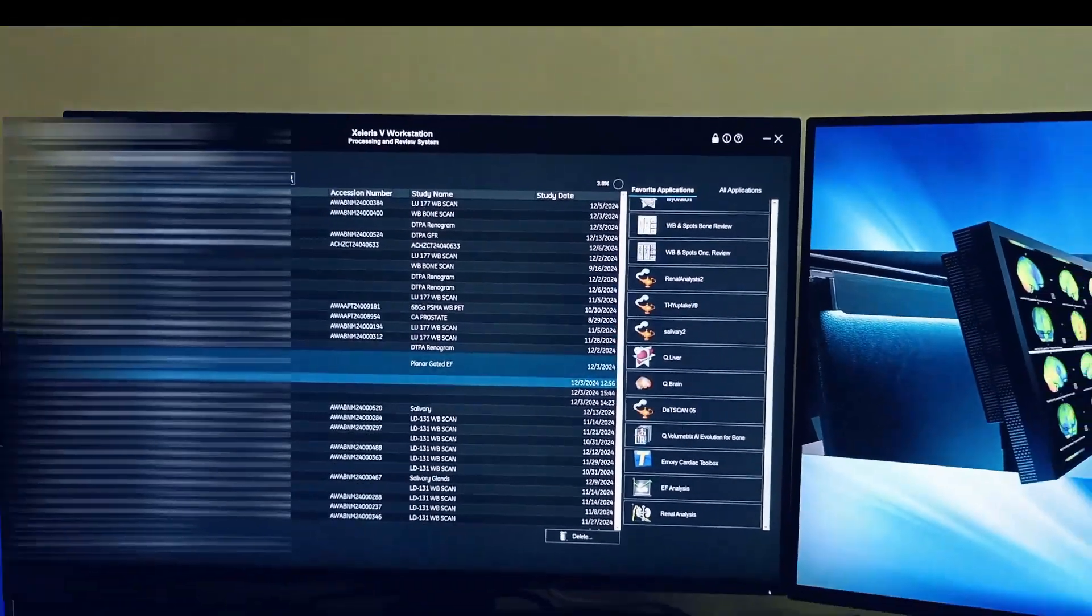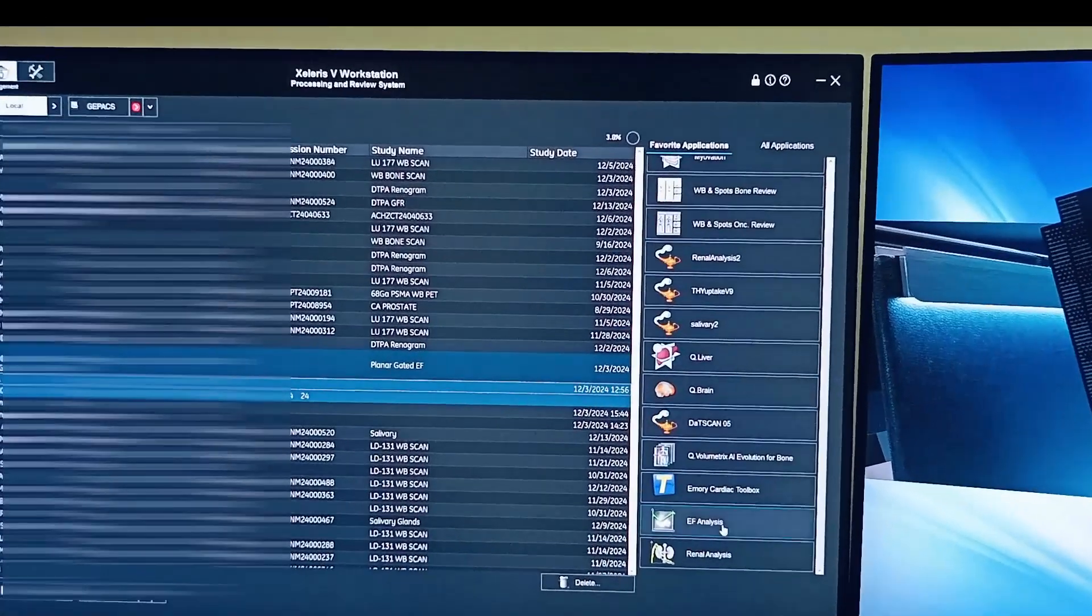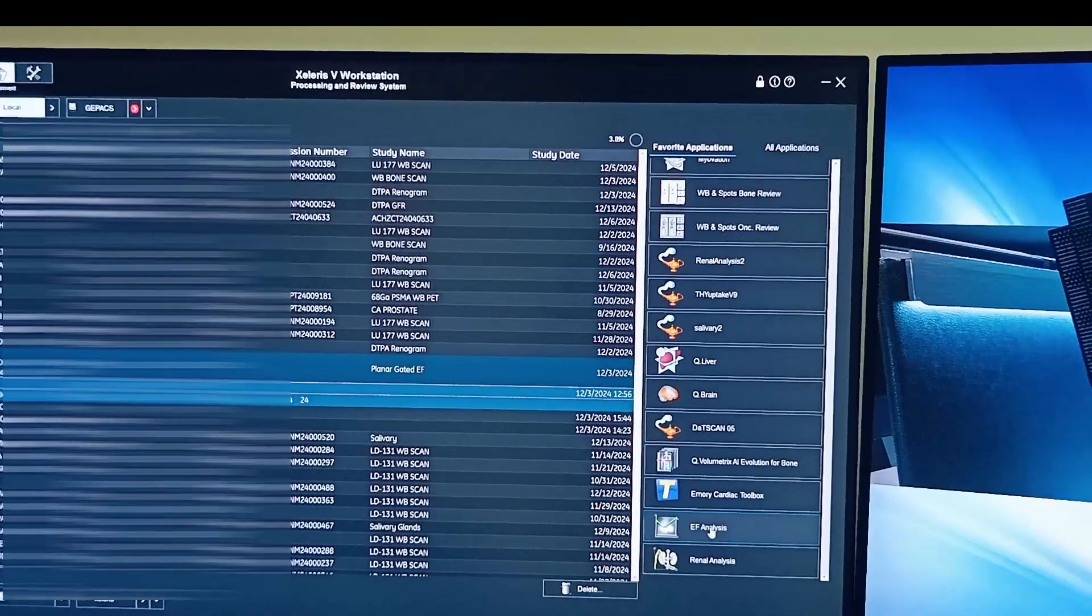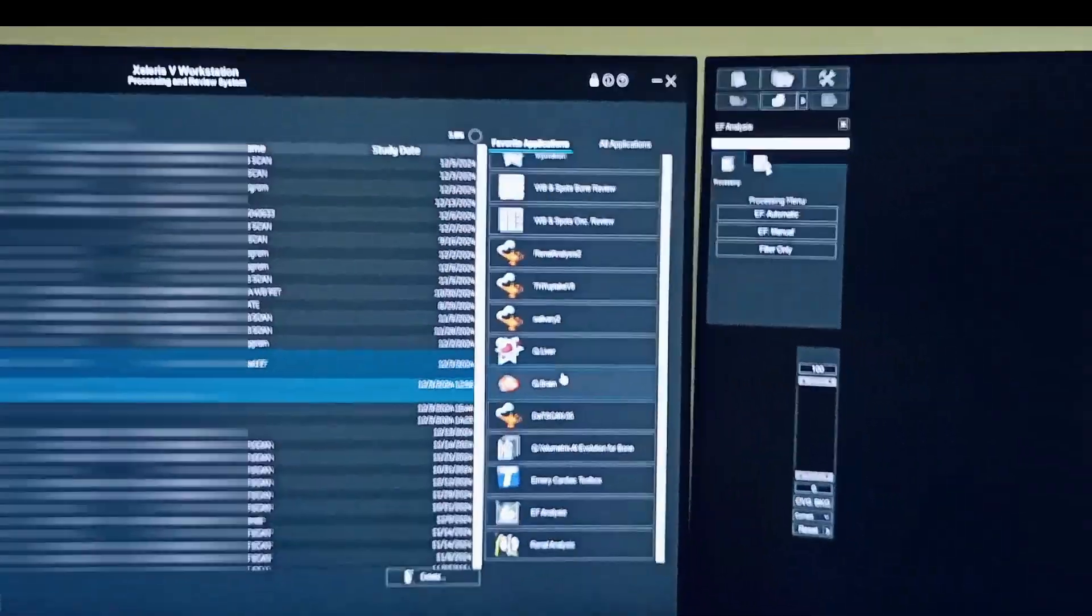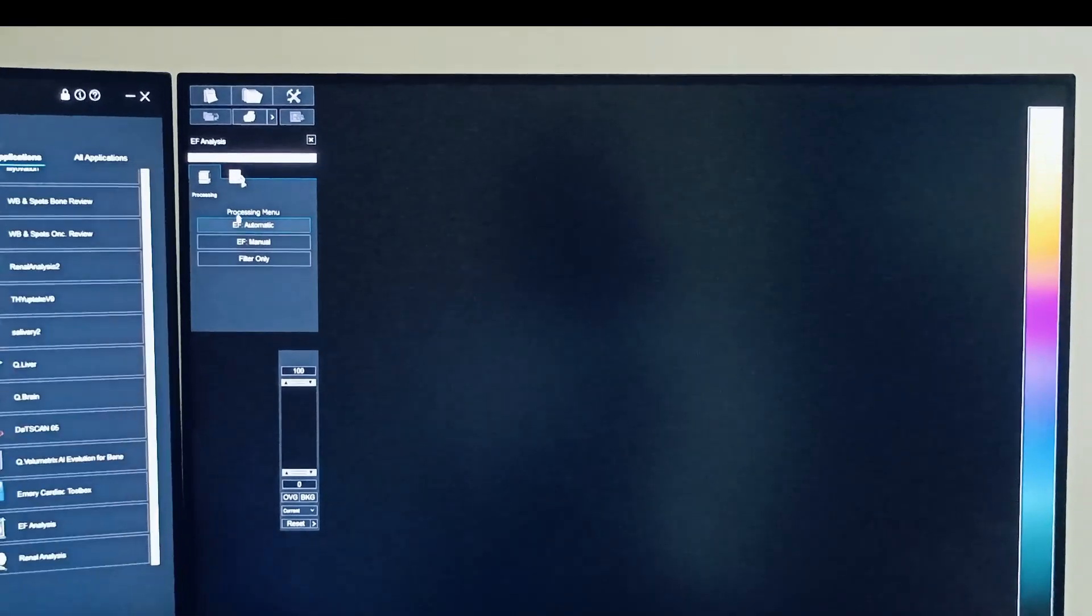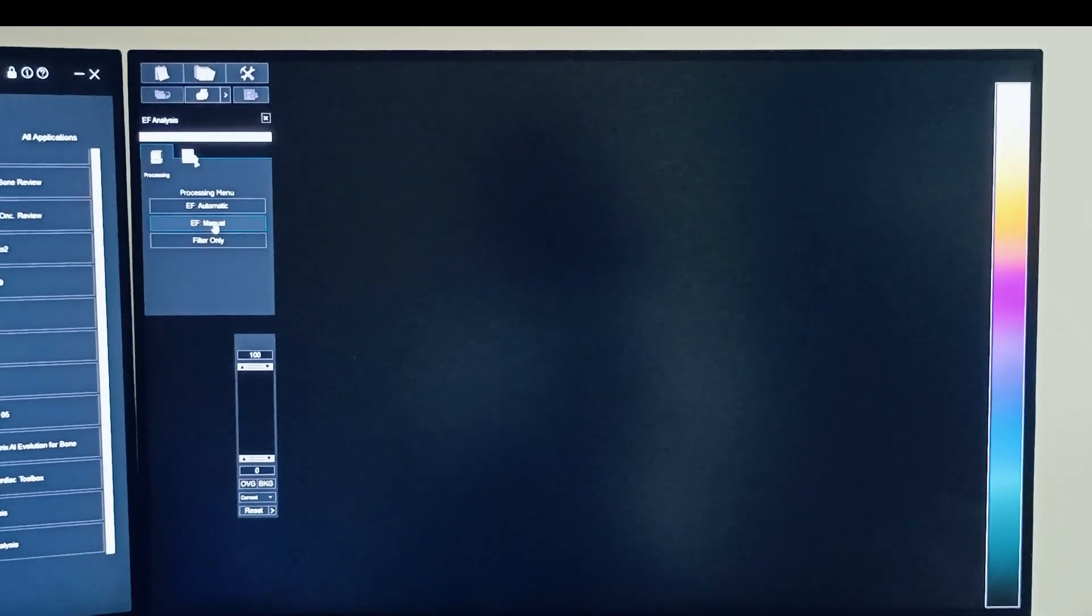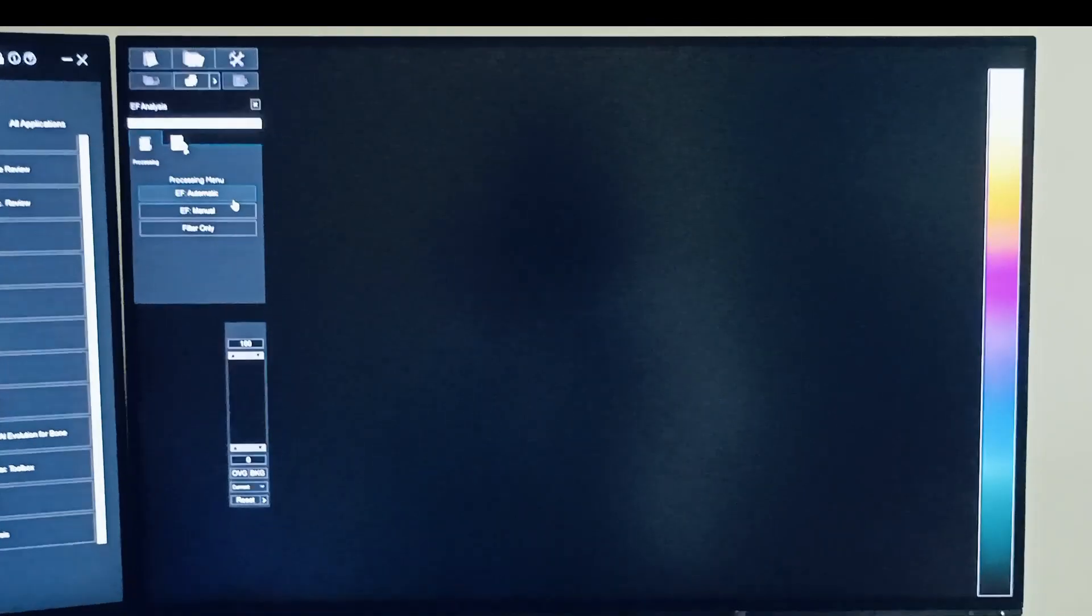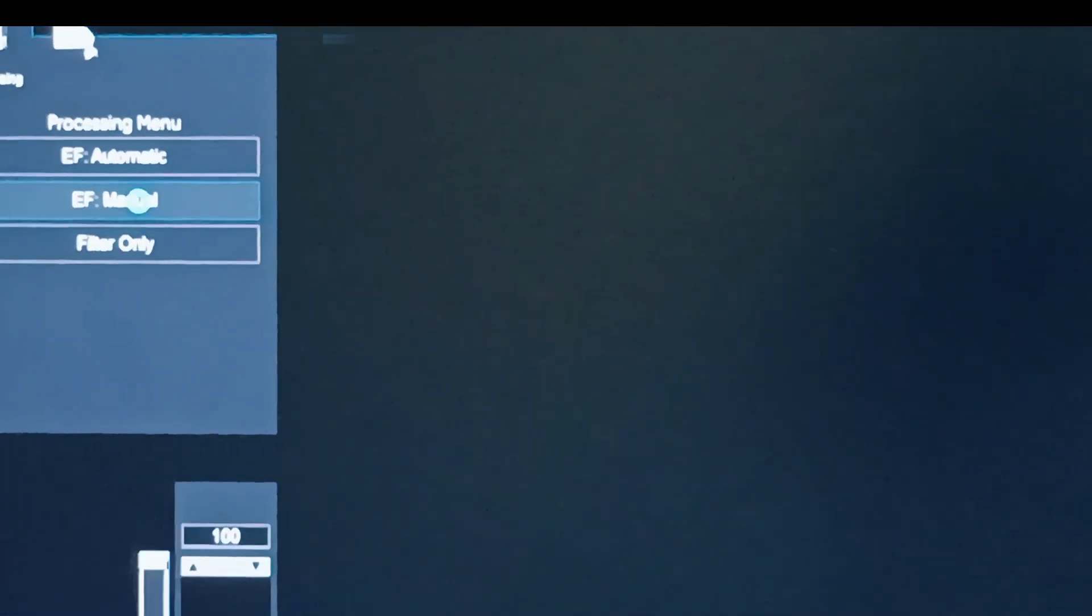You can select the MAGA study and click on the EF analysis. In the EF analysis we have three automatic processing, manual processing, and filter. So let's process manually.